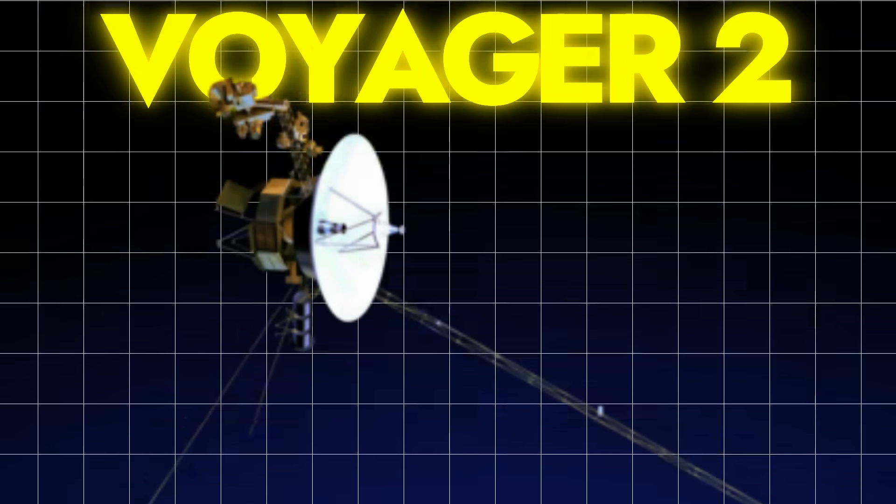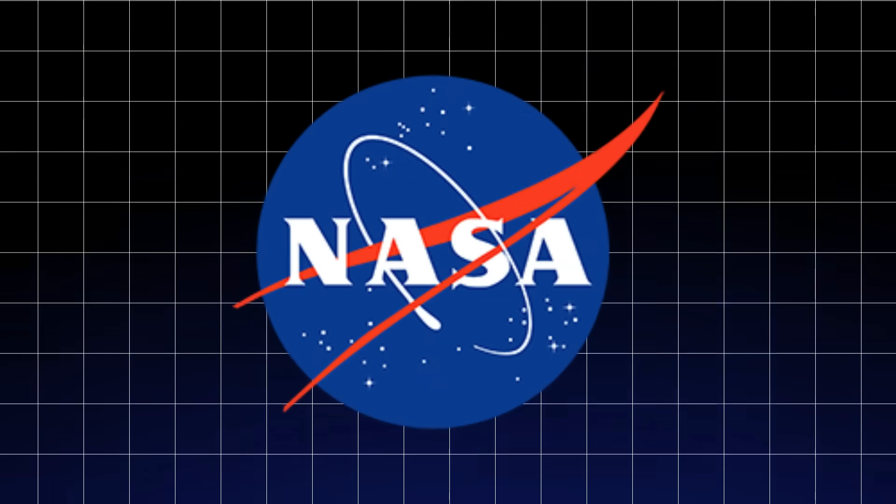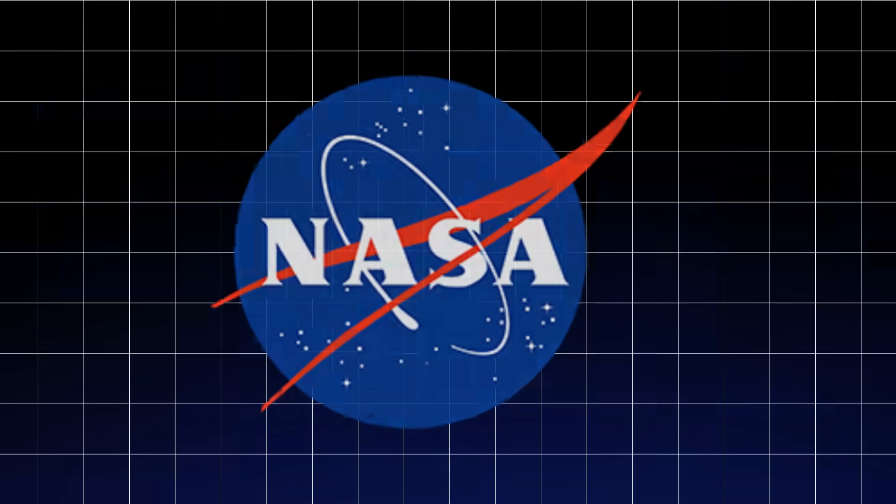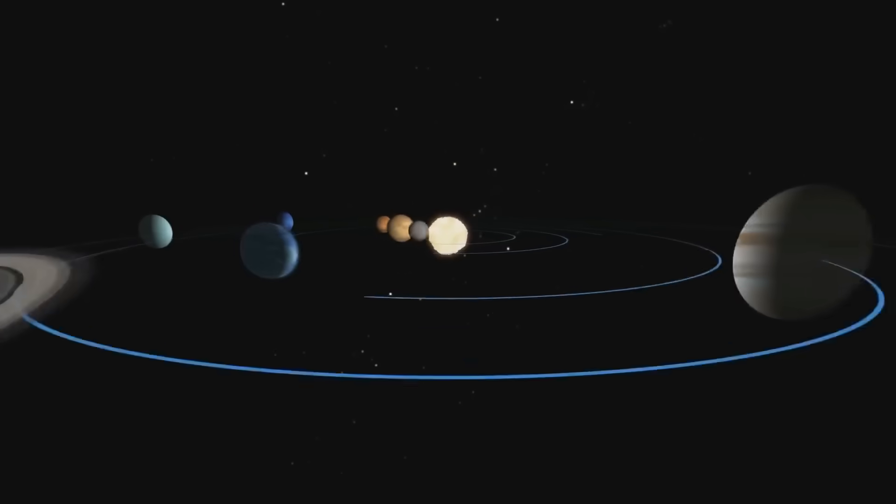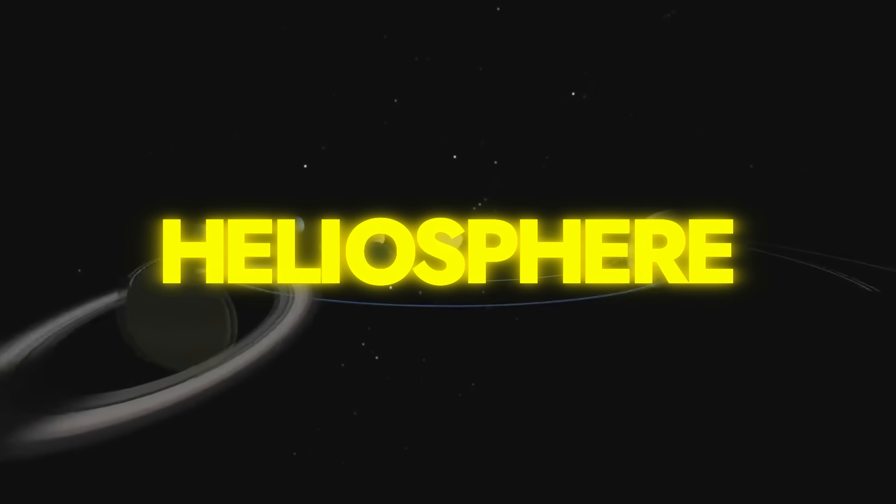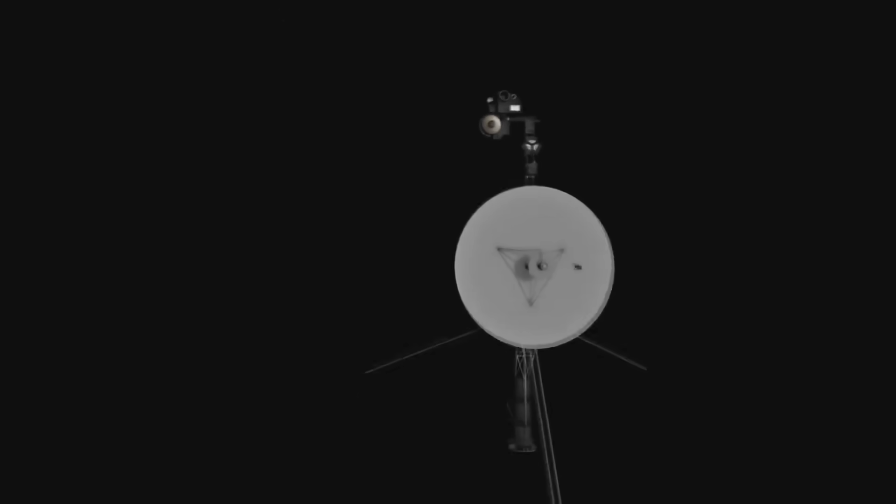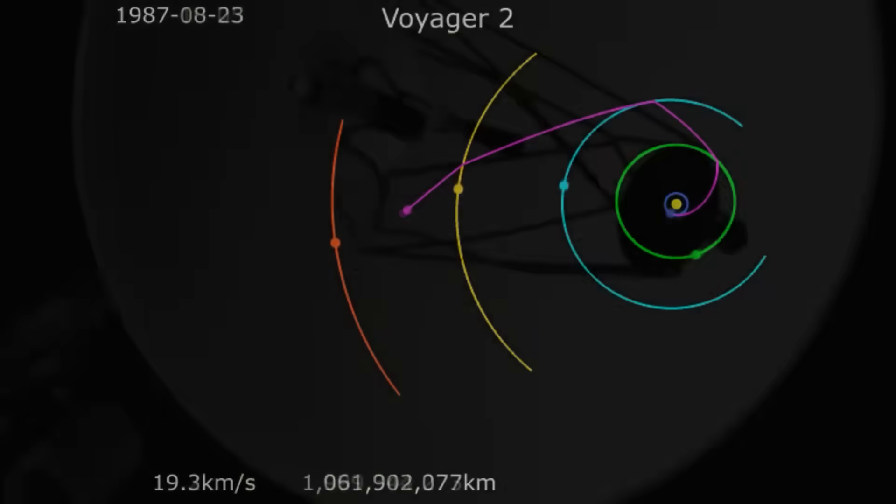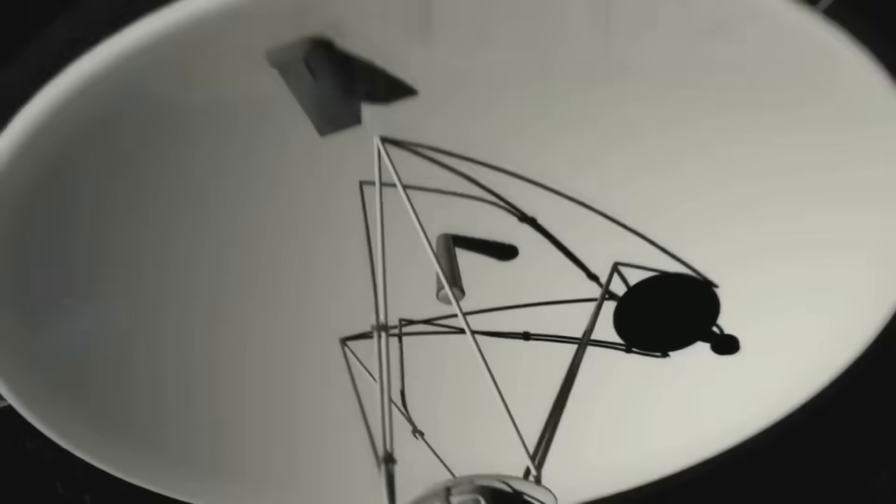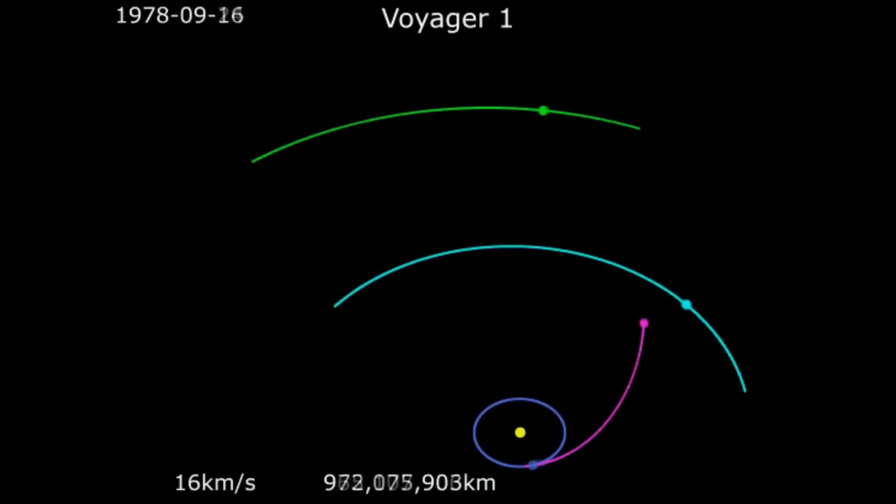Voyager 2, the second of the twin spacecraft launched by NASA as part of the Voyager program, had long since left the heliosphere and entered interstellar space. It was expected that its communications would become weaker over time, given the staggering distance and its aging systems.